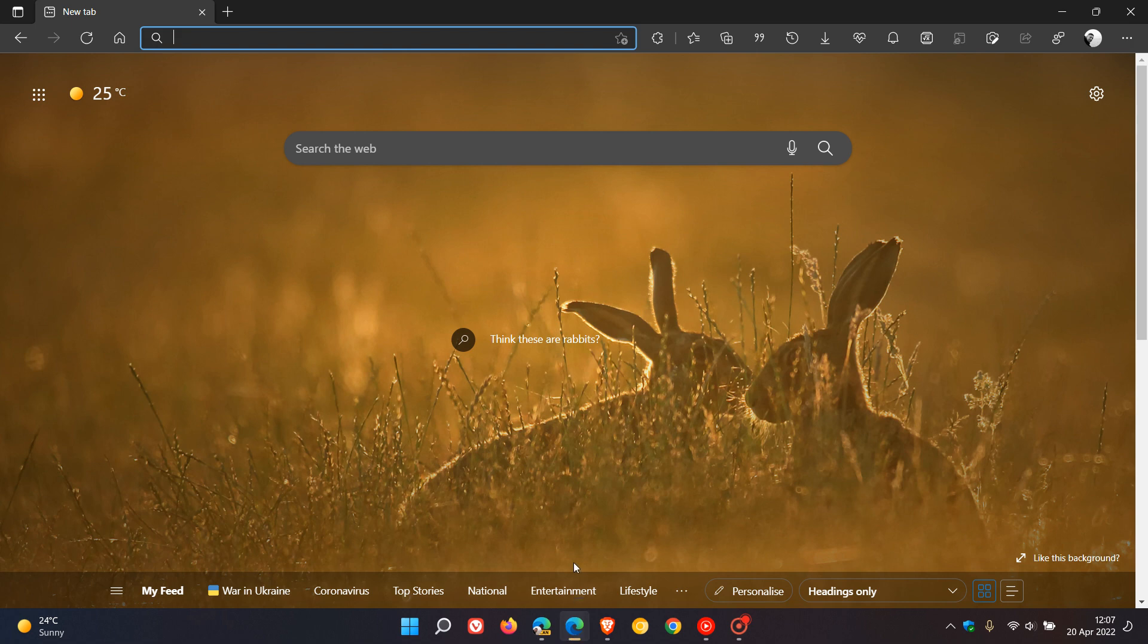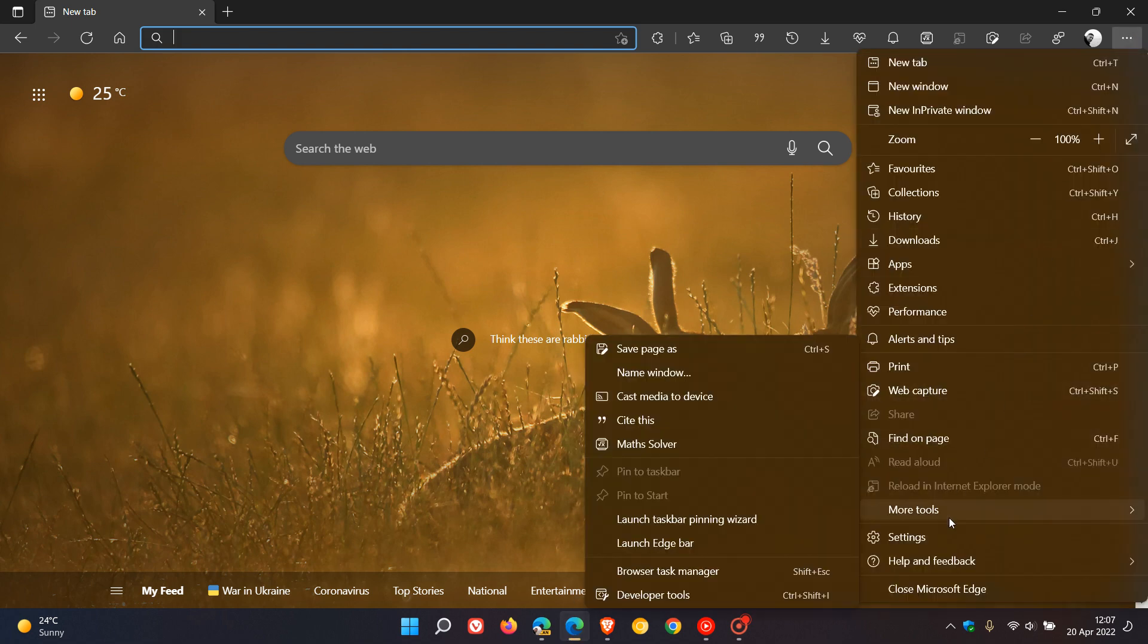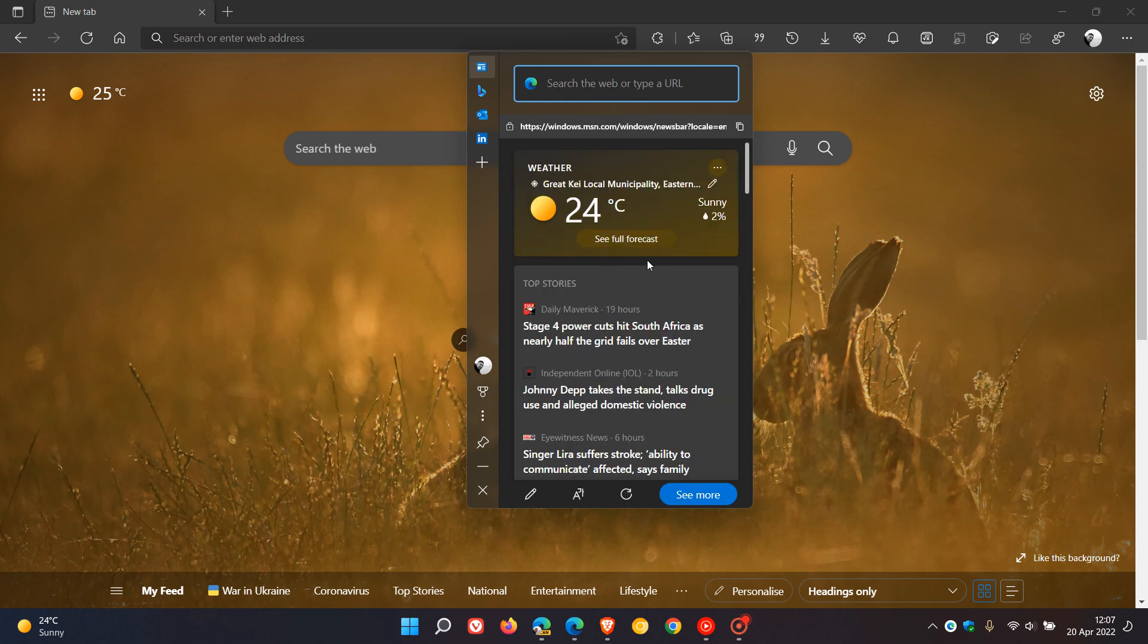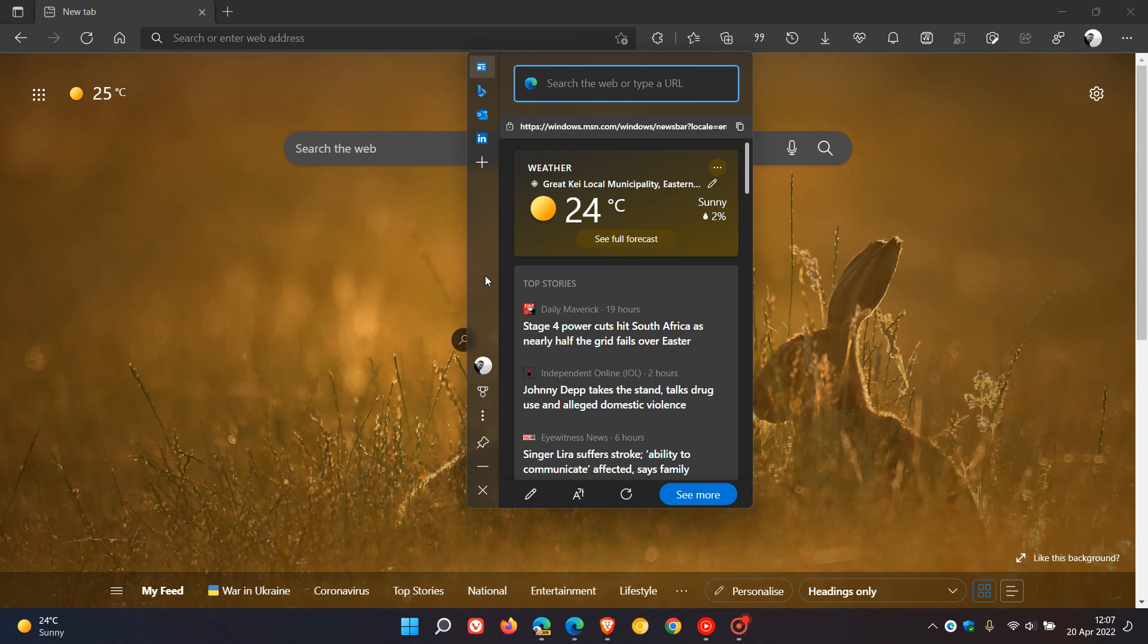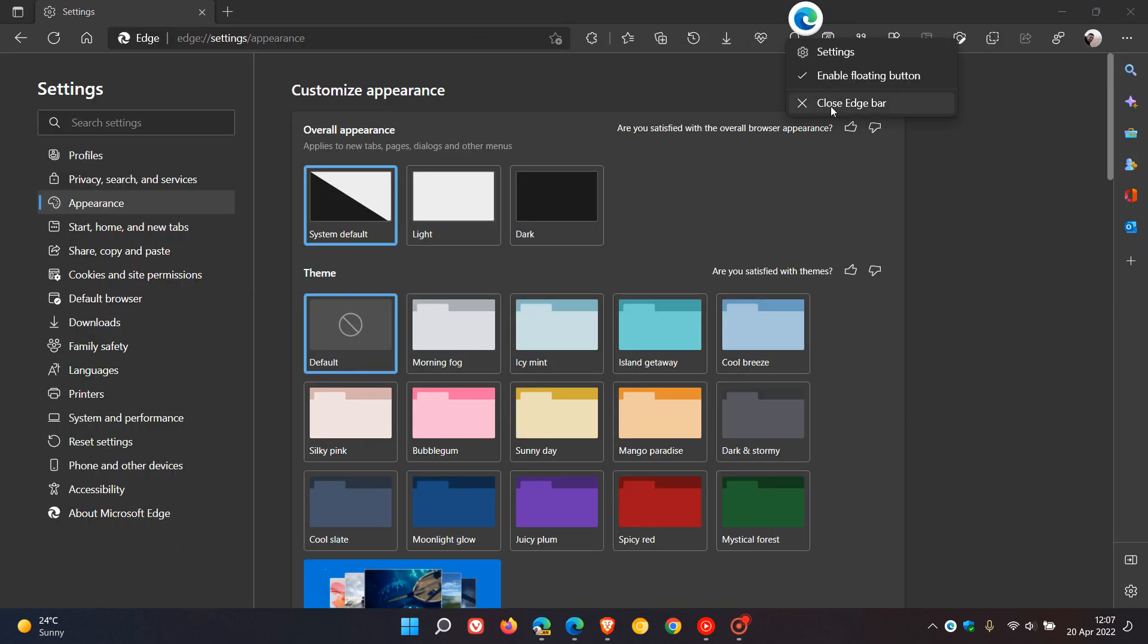So if we just head over to the stable version and we just toggle the edge bar on quickly, here we can see it looks very similar. We've got Bing, Outlook, and some other options and settings which are very similar to the new sidebar. So it hasn't been confirmed yet, but it is a possibility that Microsoft could be replacing the edge bar with the new sidebar, and I will keep you posted on that if I hear any developments.